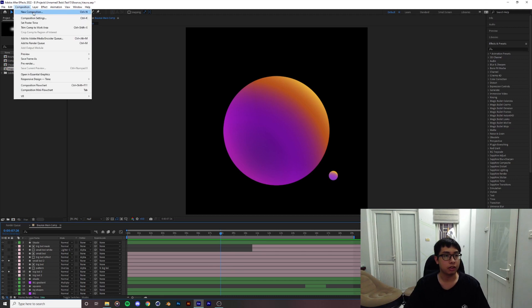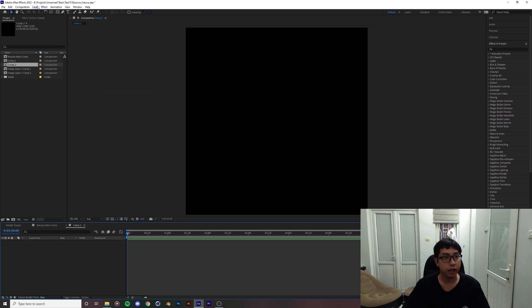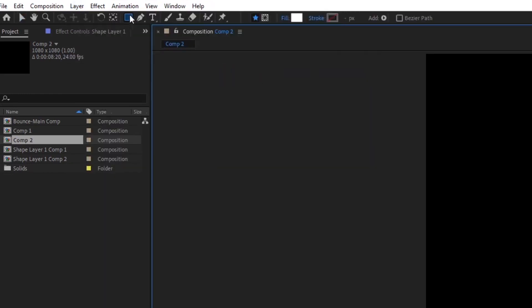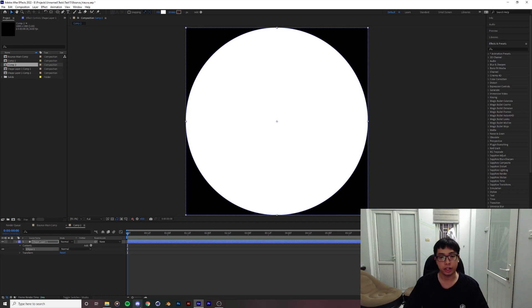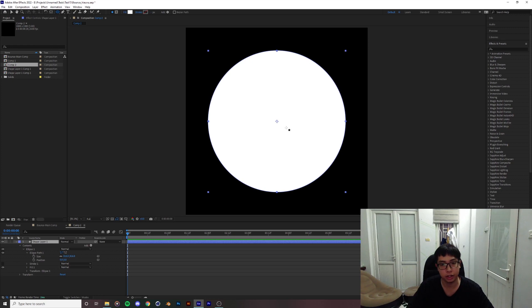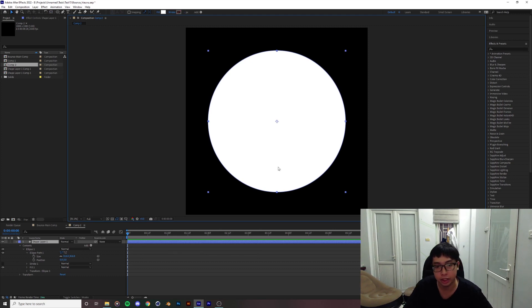To start this from scratch, I'm just gonna create a new composition. Make it a square and then what I would advise you to do is go to shape layer. Since our composition is already a square, we can just double click on here and it will create a perfect circle for us. This creates an anchor point in the dead middle of the object automatically, so we don't have to press Y and move it. It's gonna be easier for us later on when we try to create a duplicate of the object.